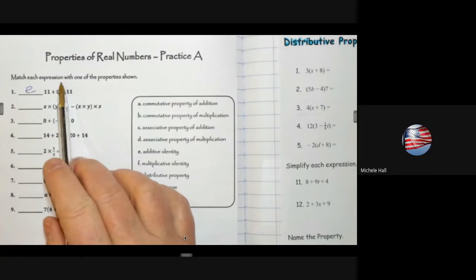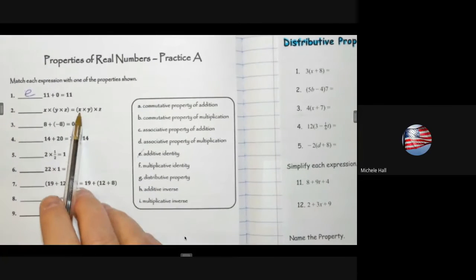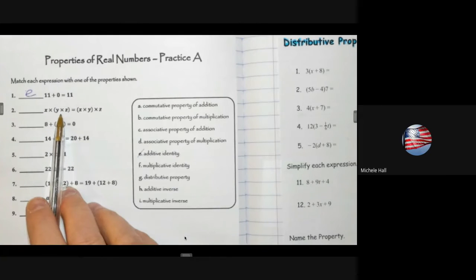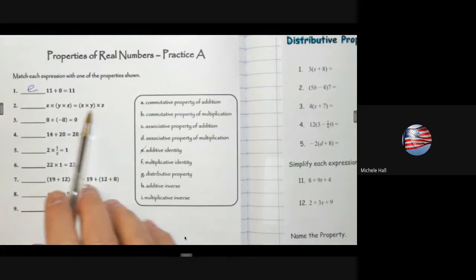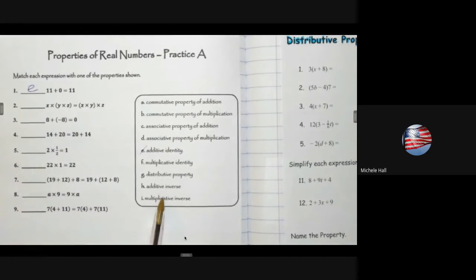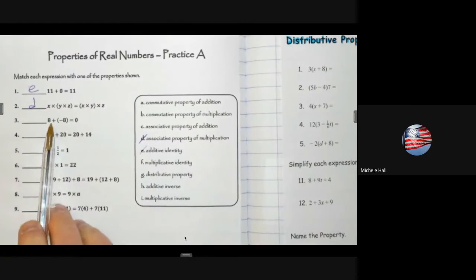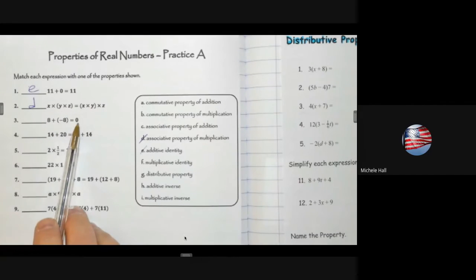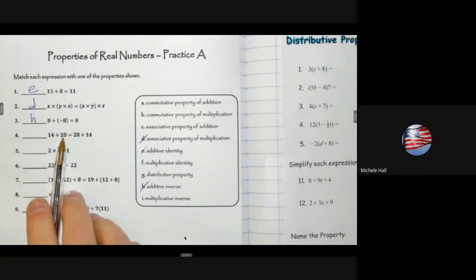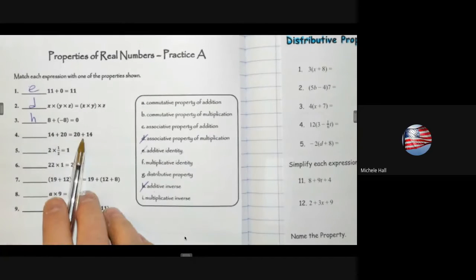Match each expression with one of the properties. For x, y, z times x, y, z — none of these should be repeating. The order hasn't changed; first we're grouping y and z, then it switches to grouping x and y. So it's not about order, it's about regrouping — that's the associative property of multiplication. Adding the opposite of 8 gives 0 — that is the additive inverse. 14 plus 20 equals 20 plus 14; the order has switched — commutative property of addition.